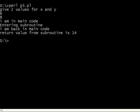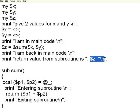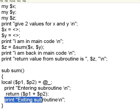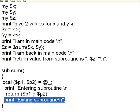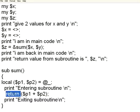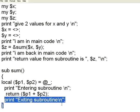If you notice one thing, I made a print statement exiting subroutine. But that appeared after the return statement. The moment it sees the return statement, the control goes back to the main code. So this code is a dead code. This will never get executed. Anything after the return statement will not get executed.